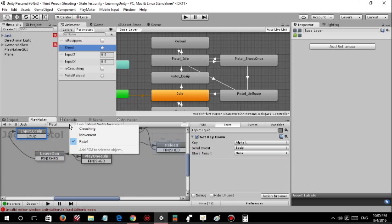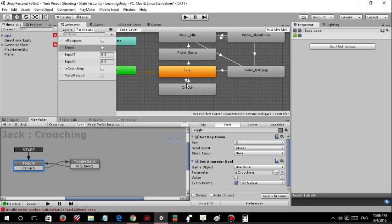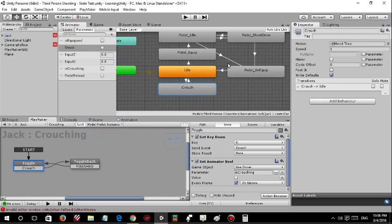The pistol animation works, and we have crouching as well. I created a blend tree in Blender for that as well.